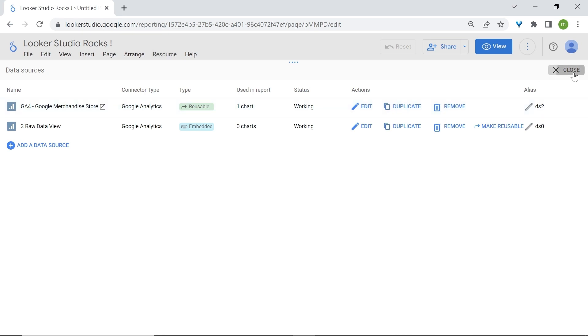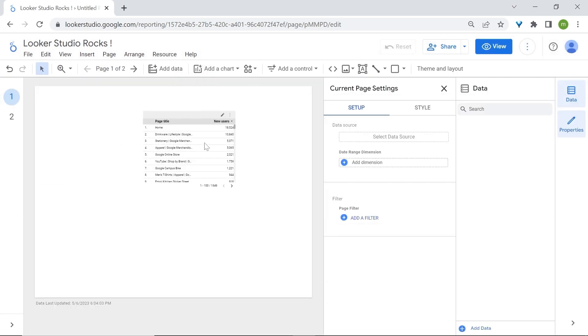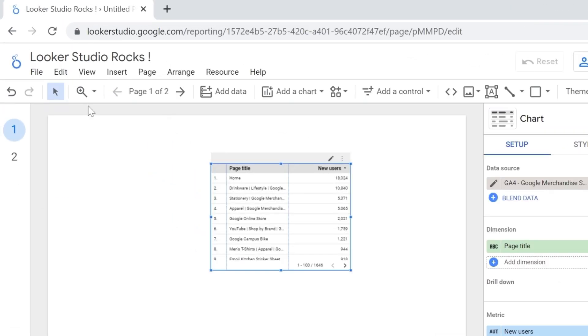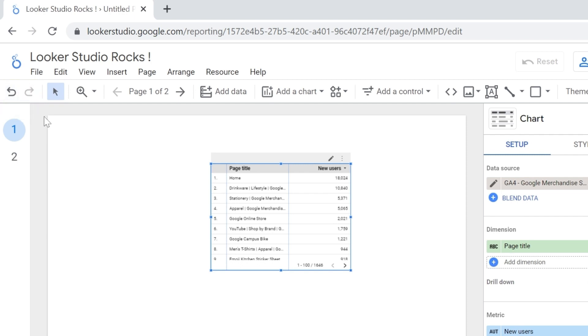Now let's look at the toolbar section. The first feature of the toolbar section is undo and redo so that you can undo or redo any action performed on your canvas.